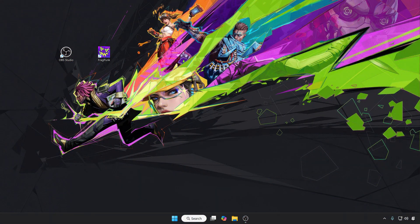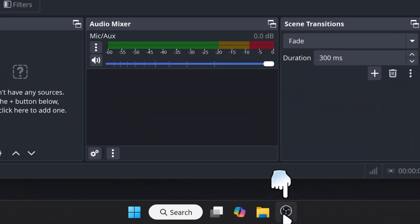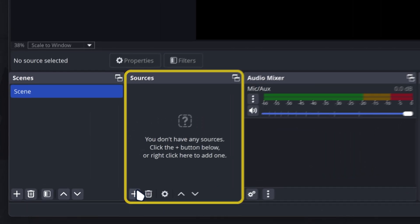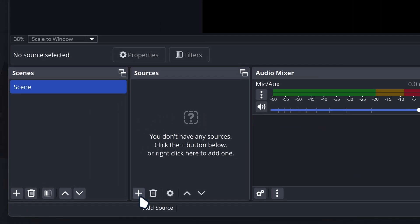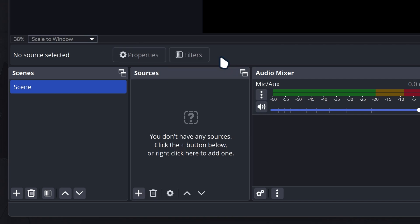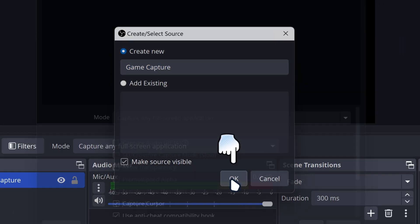After you ran FragPunk, you want to go back to your OBS Studio, go to the sources section here, click on the plus button, and then look for Game Capture and click on it.